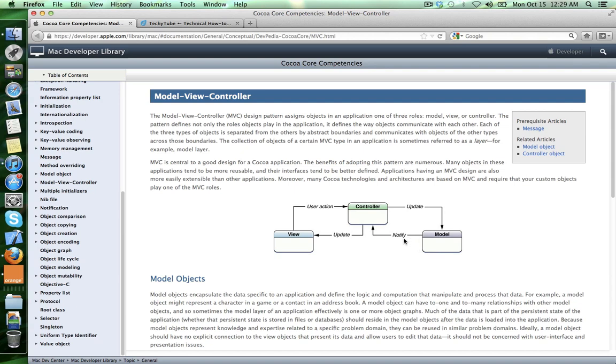Also, the controller can directly communicate with its views but the view can communicate with its controller in a way called target action.